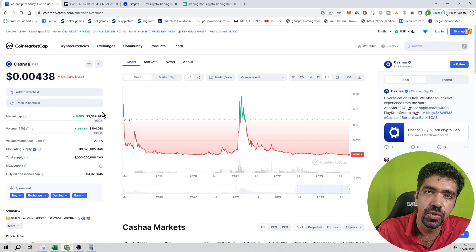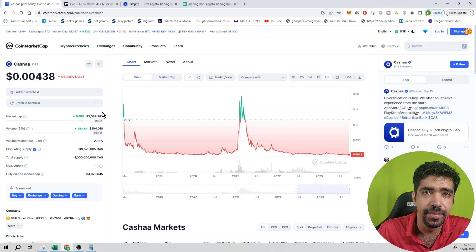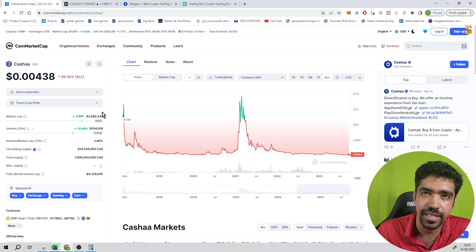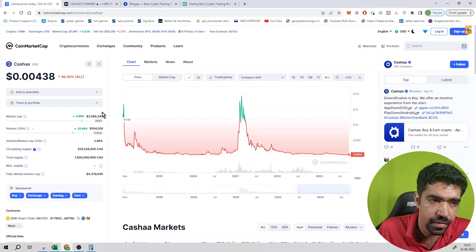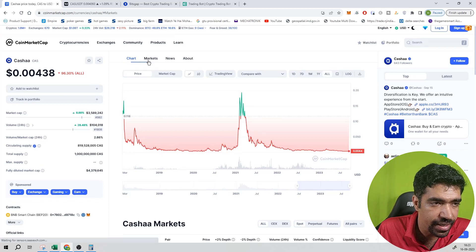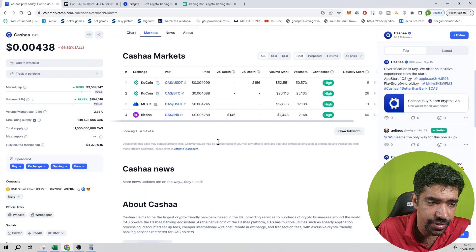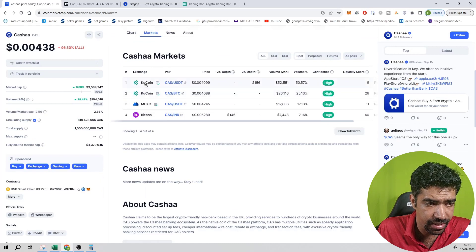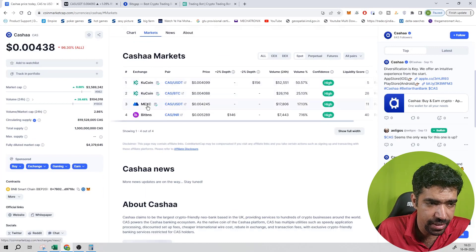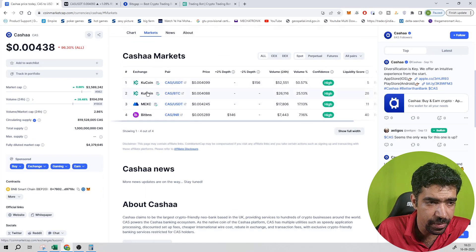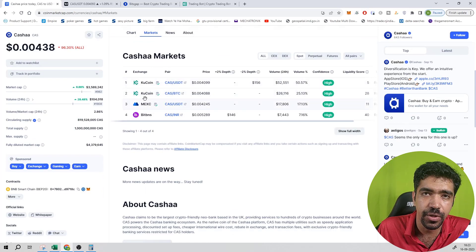Its trading volume ratio with respect to market cap is equal to 2.86%. Its market is available to buy, sell or trade at KuCoin and MEXC. These two exchanges are available to trade.